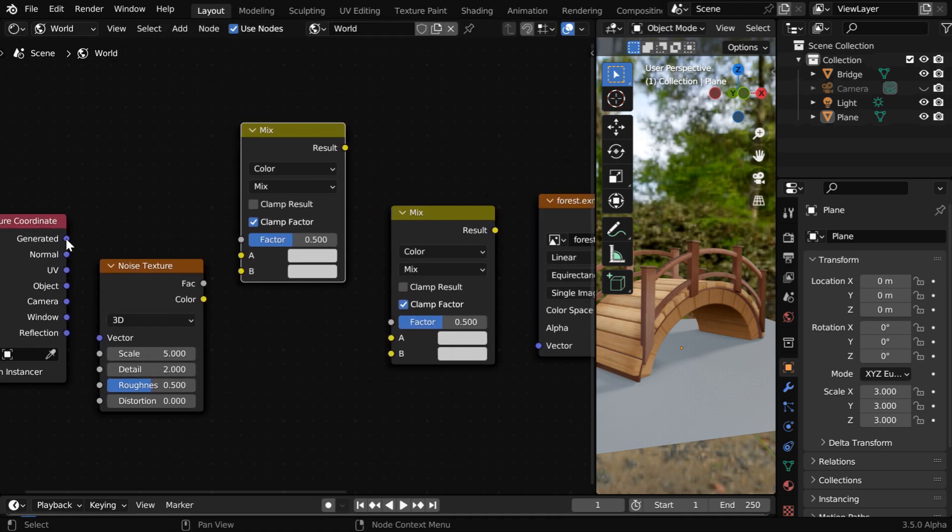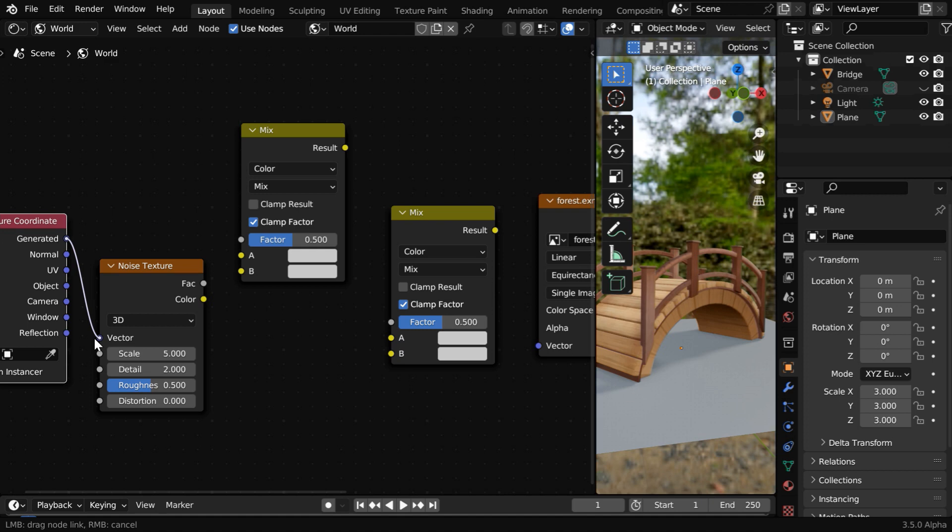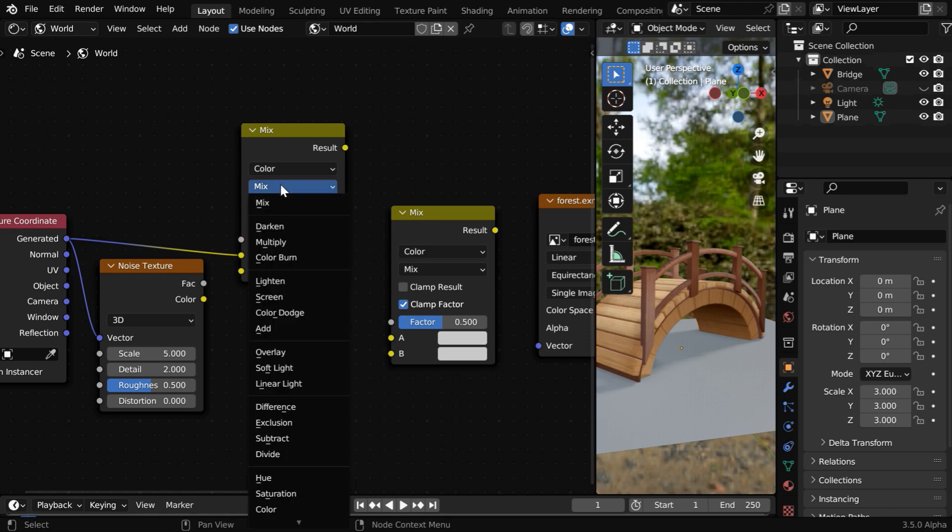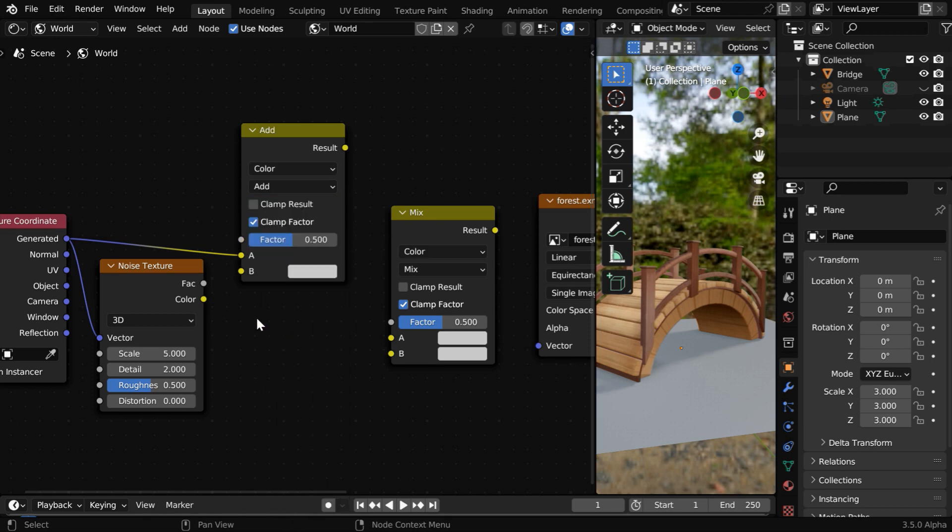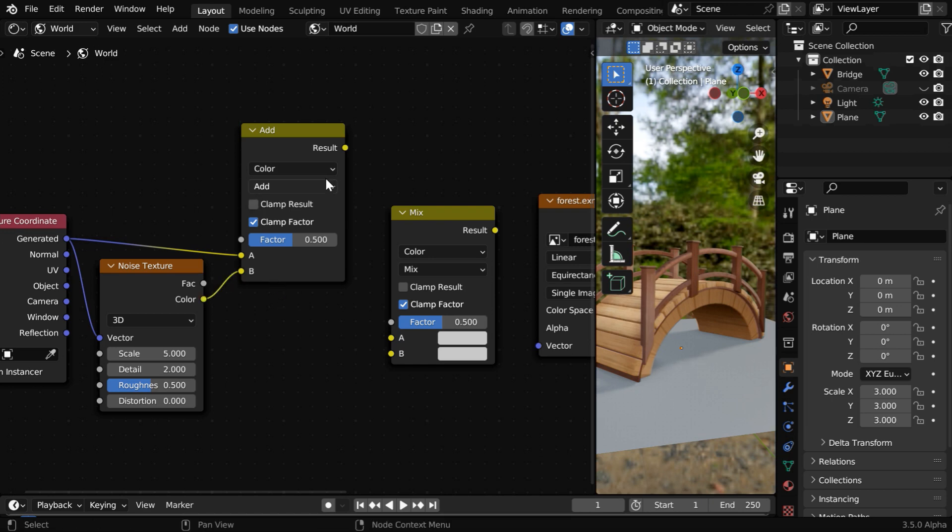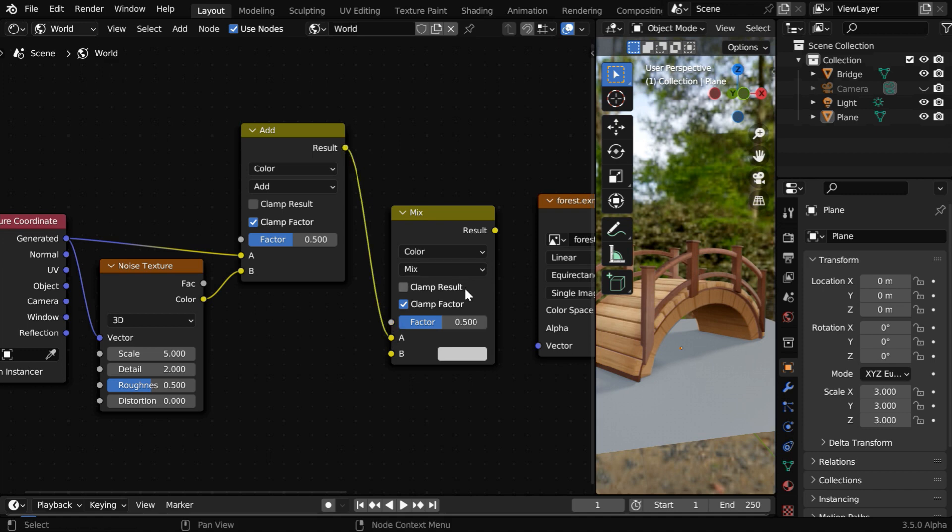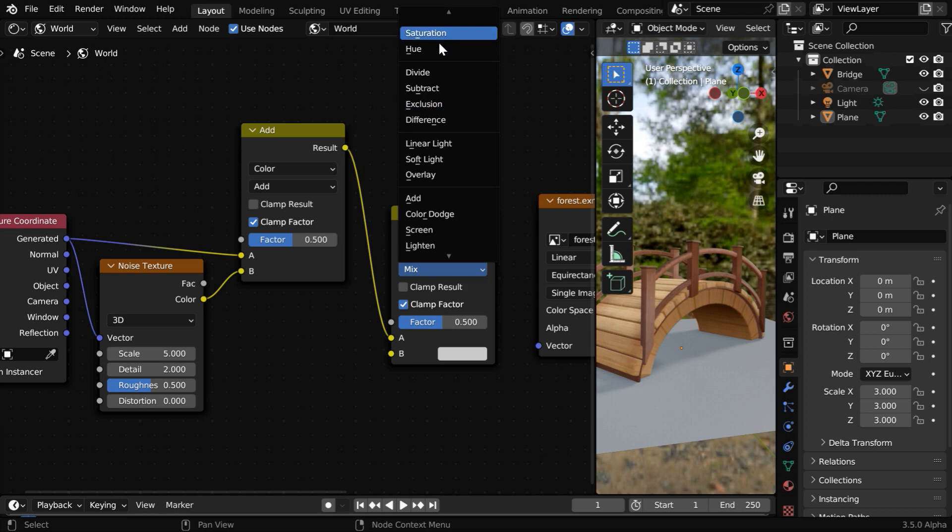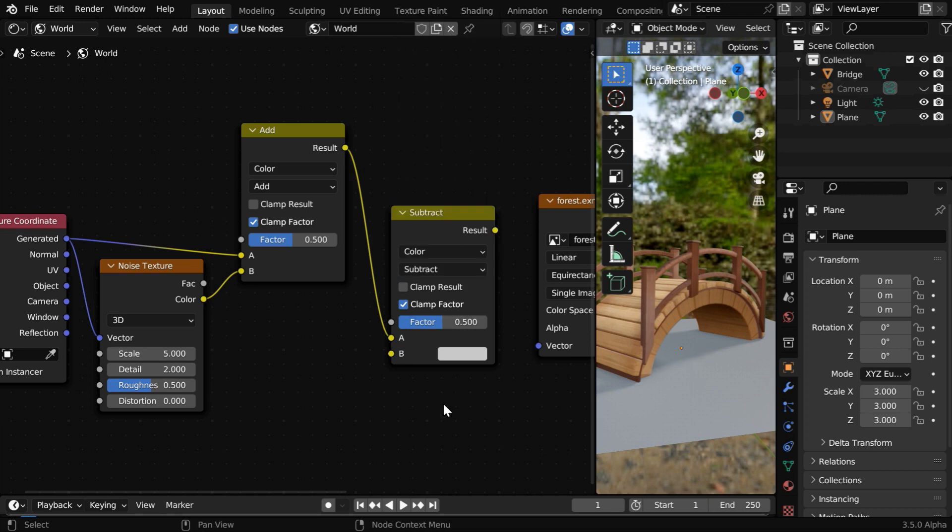Now connect the generated output of the texture coordinate to the noise texture. And also connect the same to the first input of the mix color node. We need to change this function to add type. Now connect the output of the noise texture to its second input. Then we have to connect it to the first input of this mix shader. And here we have to use the opposite function to remove the lightness, so we'll select the subtract option.